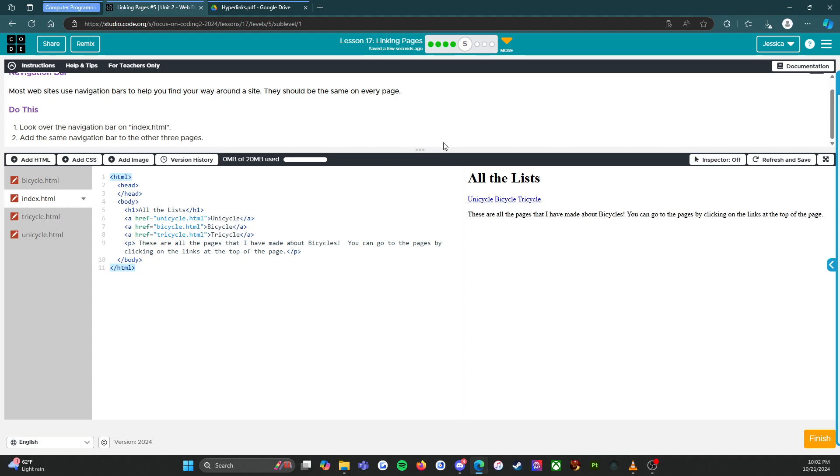This should be the same on every page. Look over the navigation bar on index.html, so I think that's those three right here.